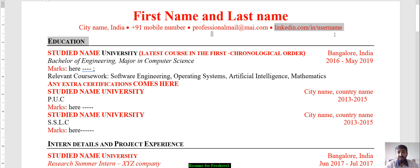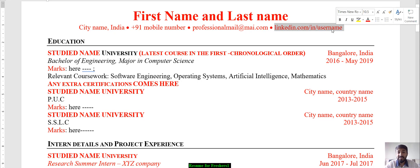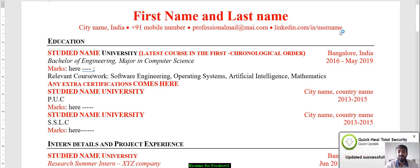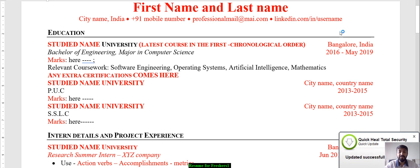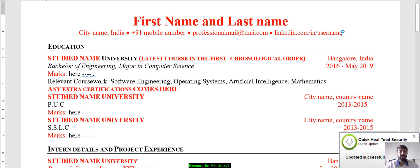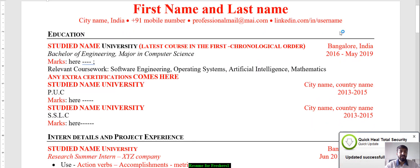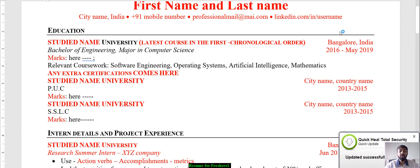Then you need to put in your LinkedIn URL. You have to customize it — remove the default numbers at the end and edit it to create a professional LinkedIn URL. This completes the top header part, and then we move on to education.